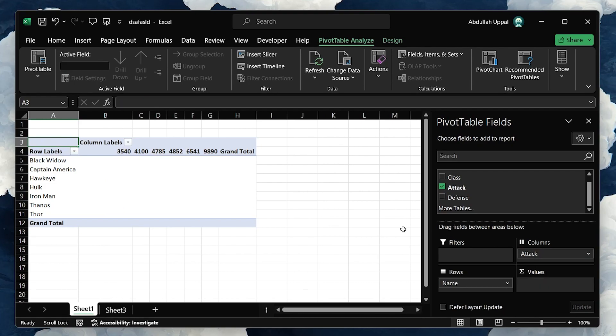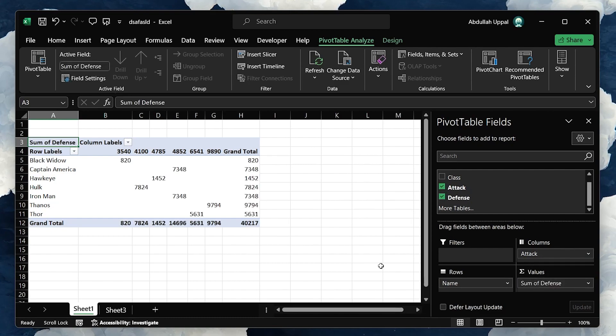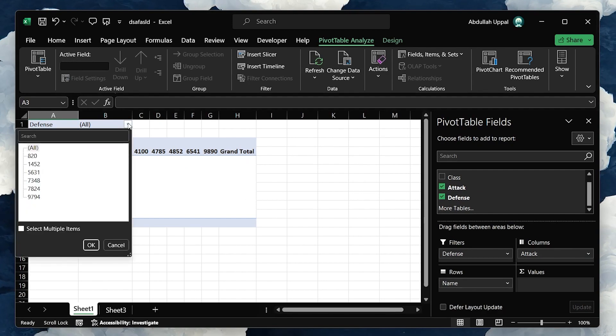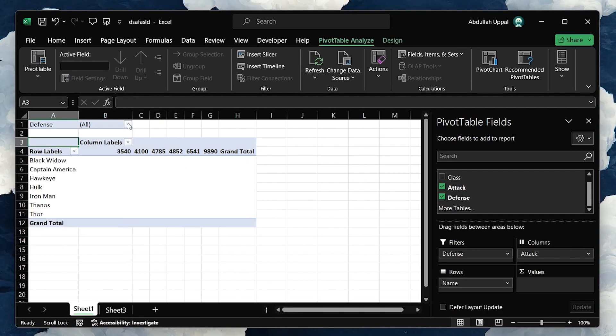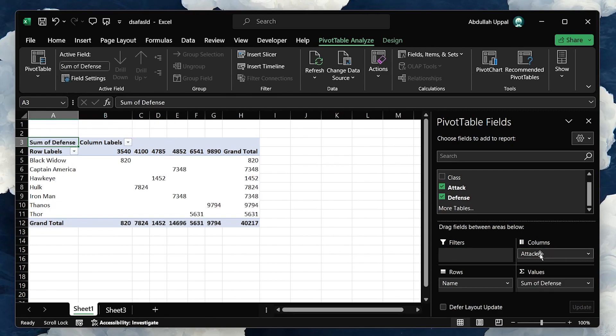Now you're ready to experiment with different arrangements of your data to see how various elements interact. By using Pivot Tables, you harness the full power of Excel to turn raw data into actionable insights without complex formulas or time-consuming data manipulation.